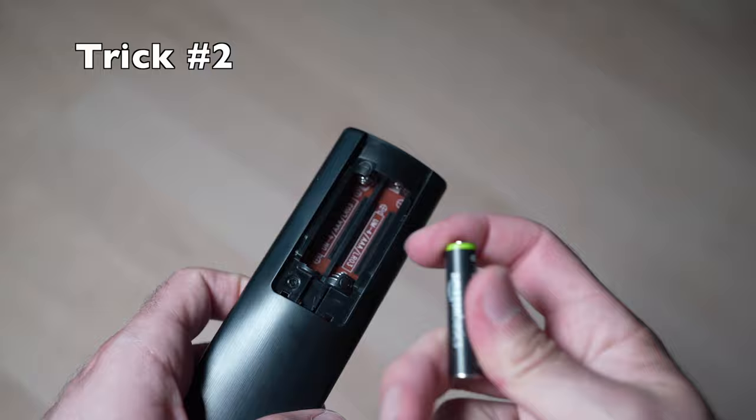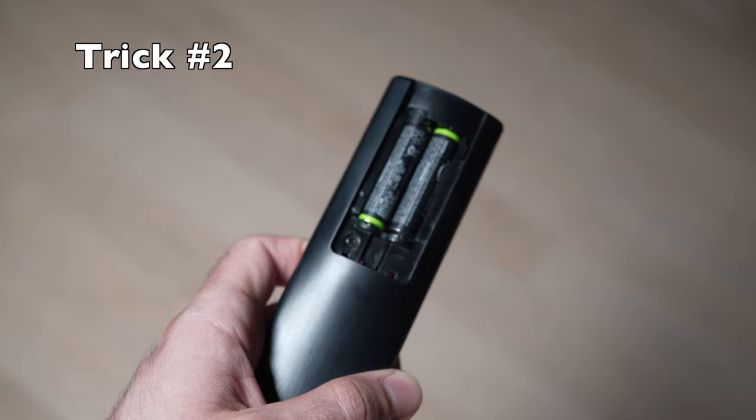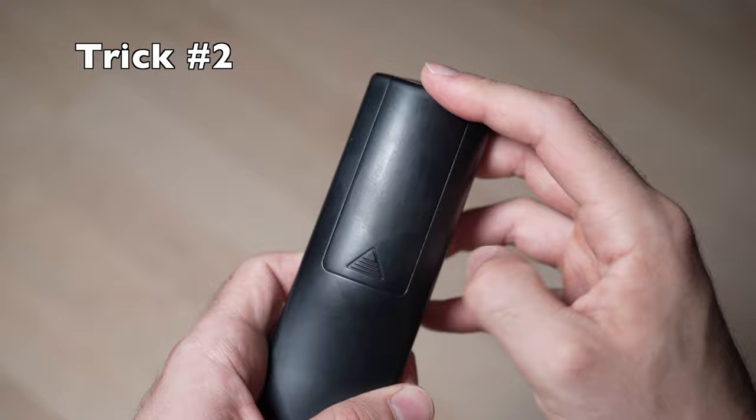Once you're done, you can put back the batteries. But I recommend you put a new set of fresh batteries in case this was the problem. Hopefully this second solution will solve your problem. But I have a third one.